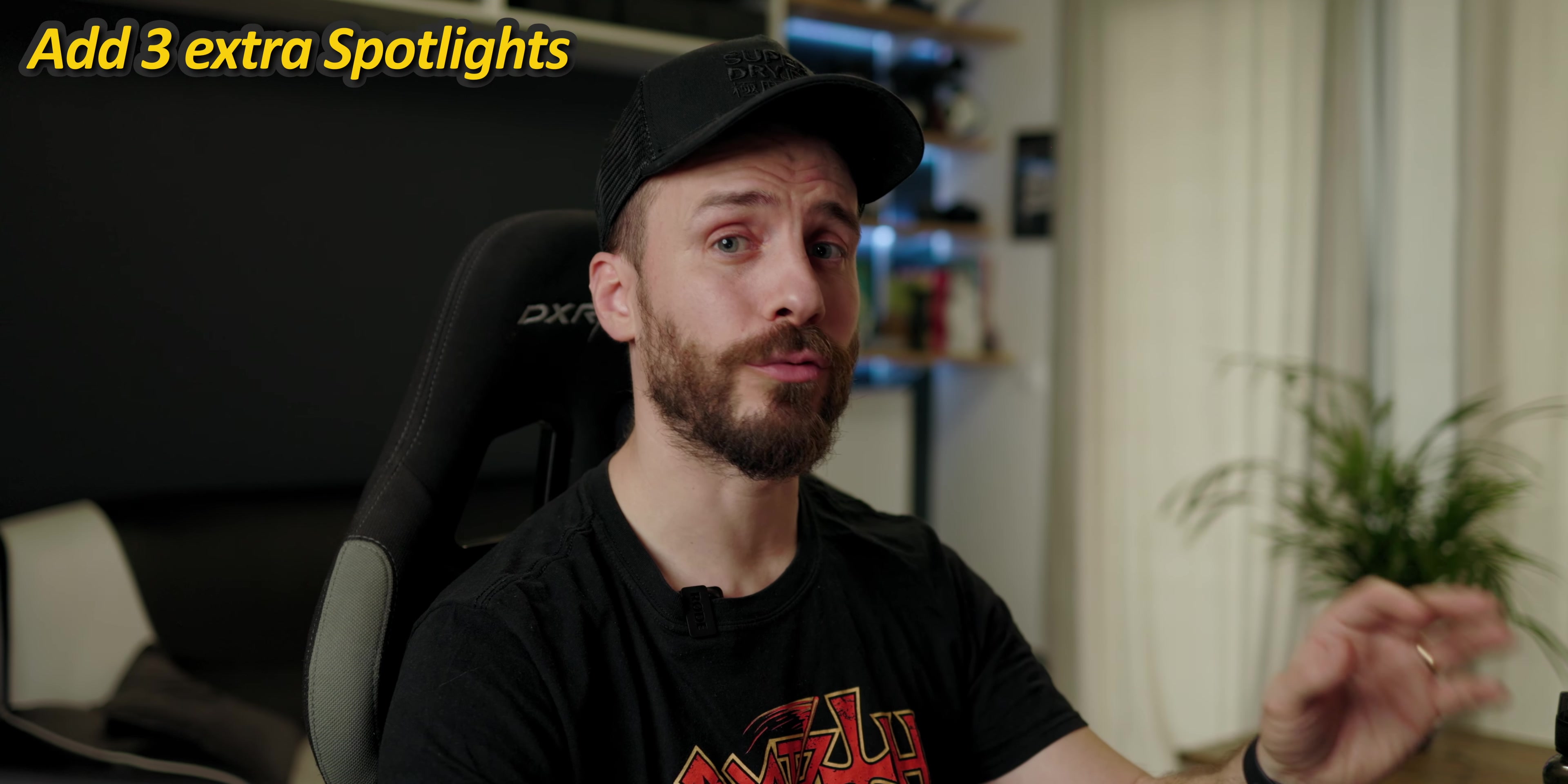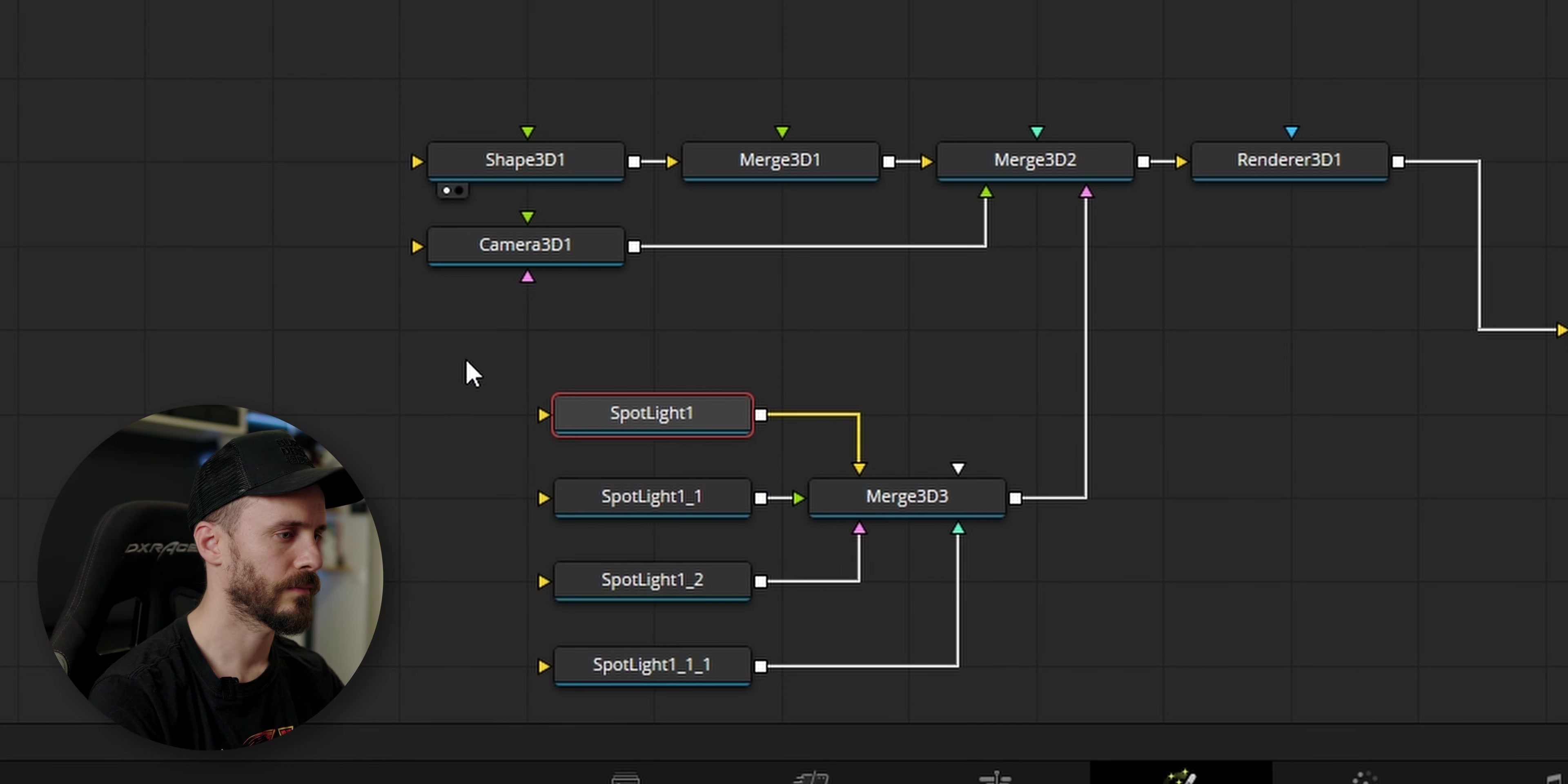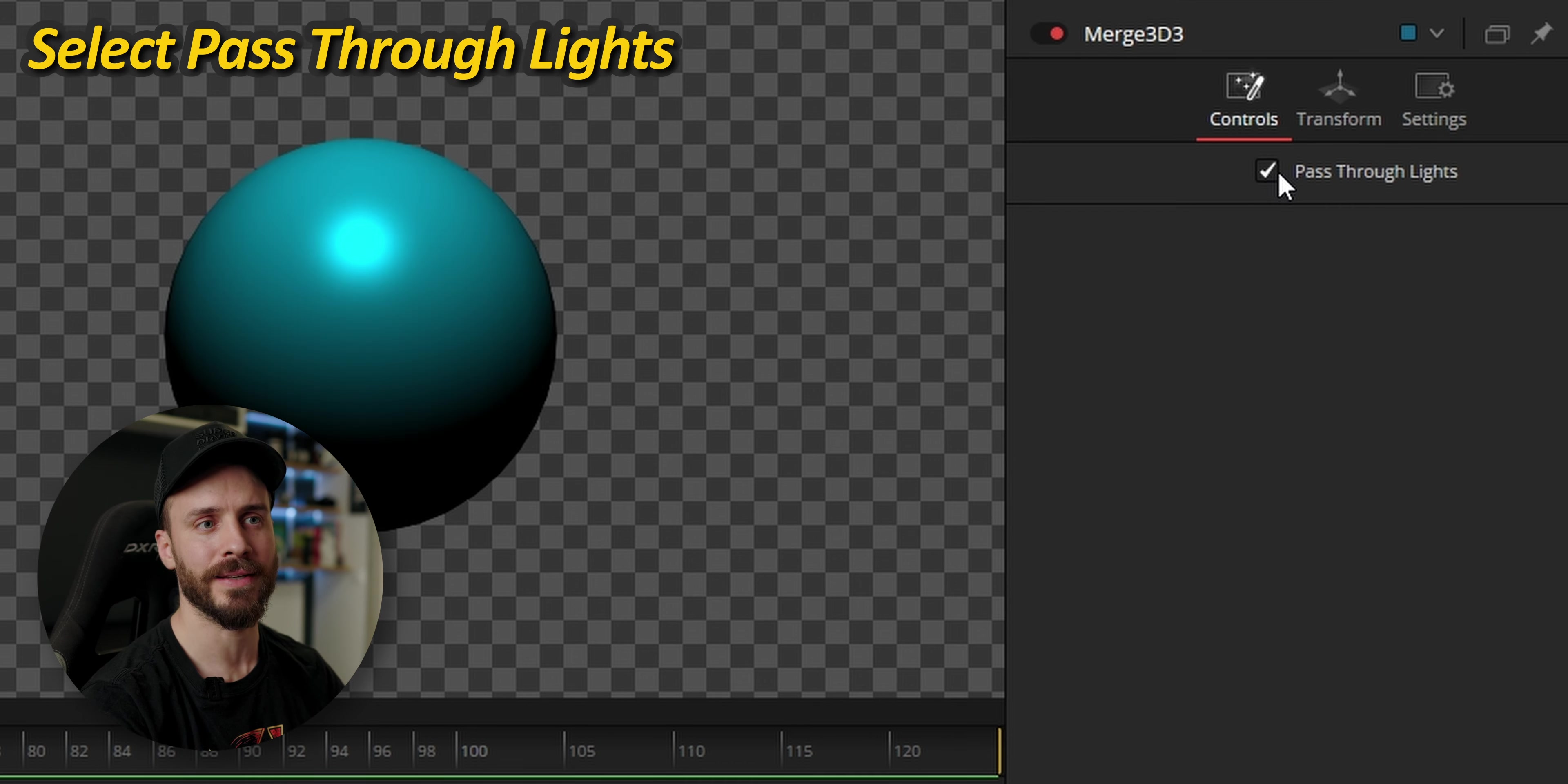Now I'm going to add three more spotlights simply by duplicating the existing one. As you can see when I started adding extra lights the light went completely off inside the viewer and this is because of this merge 3D that was added automatically when I added the extra tools and you just need to check the option pass through lights which is a way to control which part of the composition this light are allowed to illuminate or not.